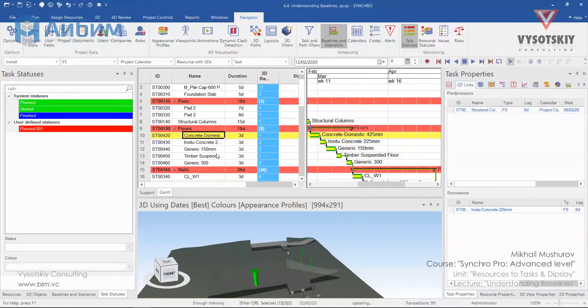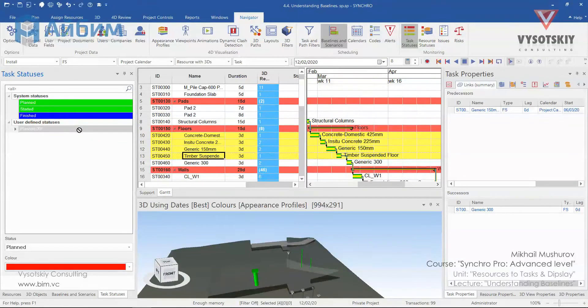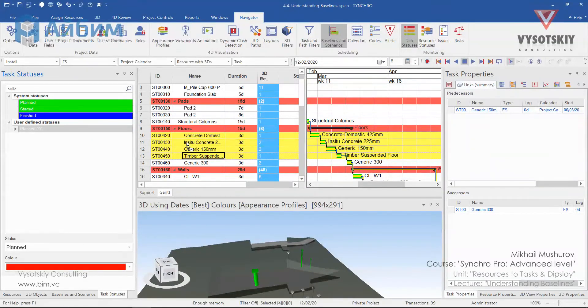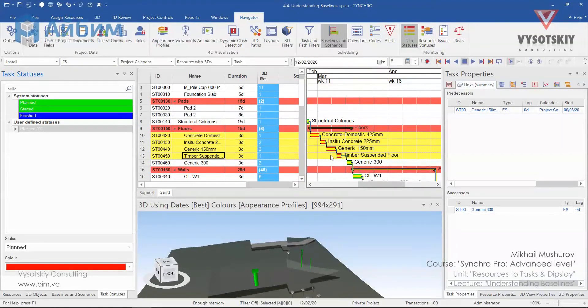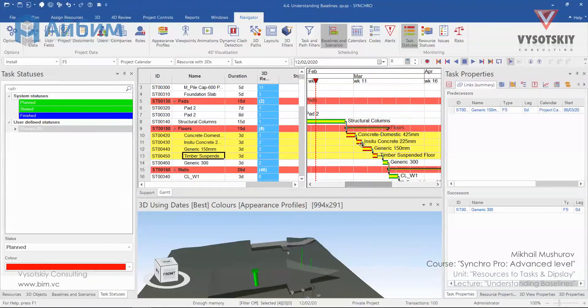Select one or multiple activities and assign a new status to them by dragging it from the task status window and release it over highlighted tasks. You can notice that the color of the bars on the Gantt chart changed.